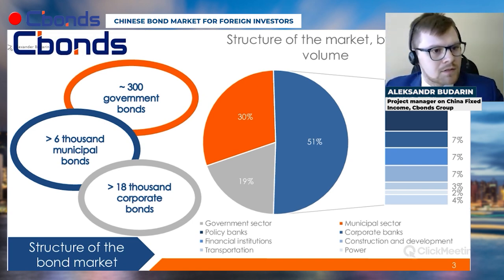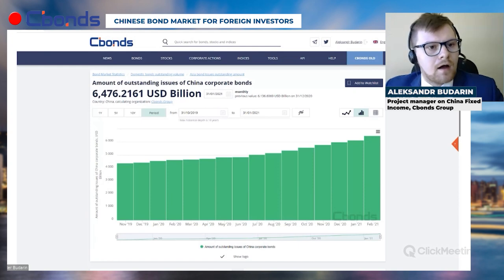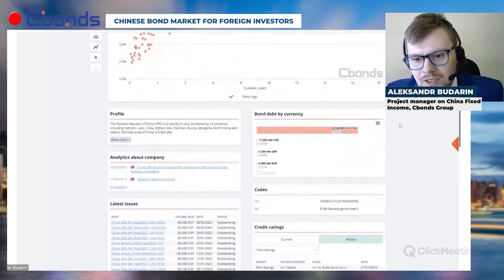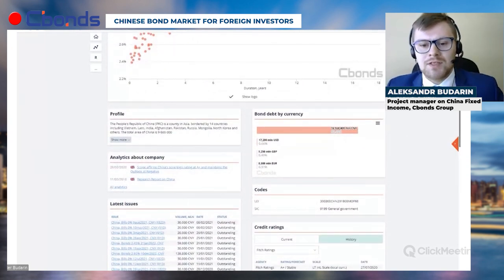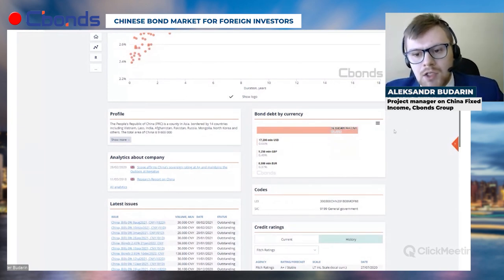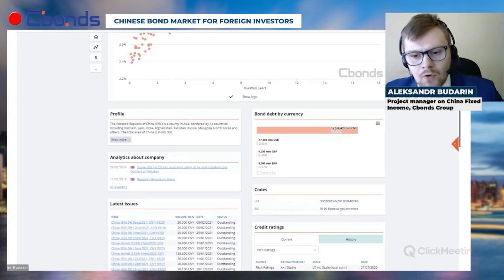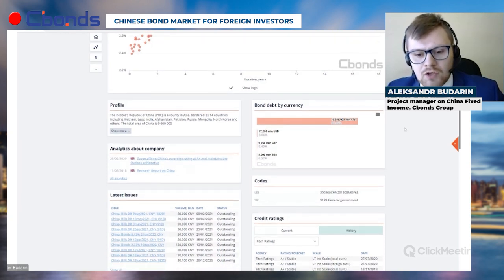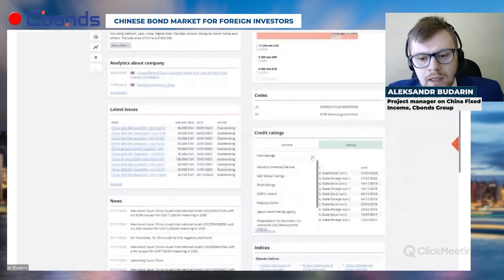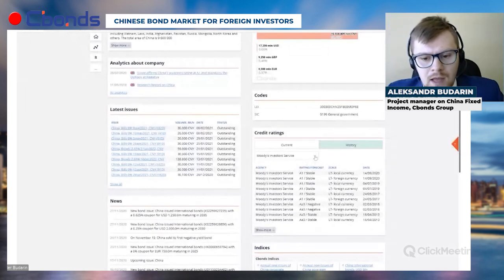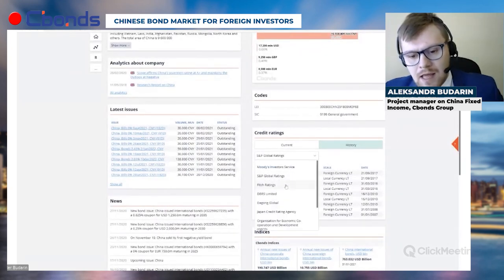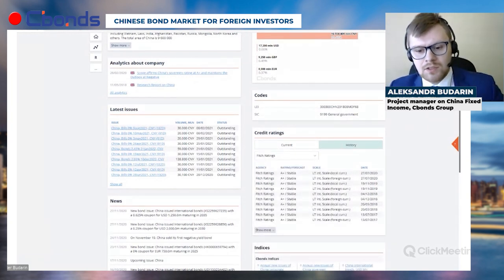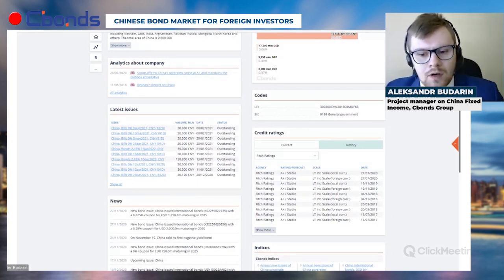Regarding China's sovereign issuers, the issuance of the Chinese government is mainly in Chinese Yuan or Renminbi — more than 98 percent of total issuance. As for credit quality, it is at A1, A+, A+ level according to the big three rating agencies, and this has not changed significantly over the last few years.